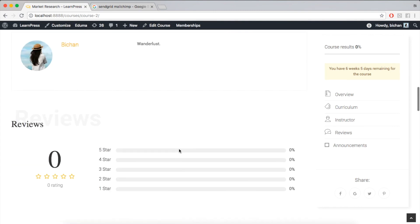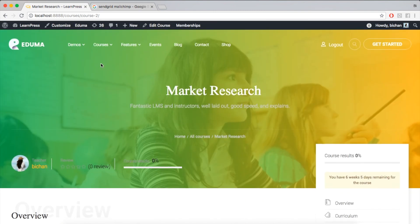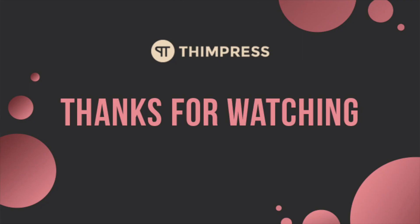If you want to get more tutorial videos from us, thank you for watching and see you in the next tutorial videos. Bye-bye.